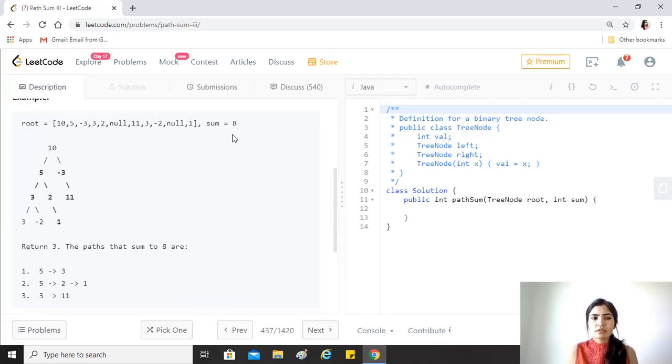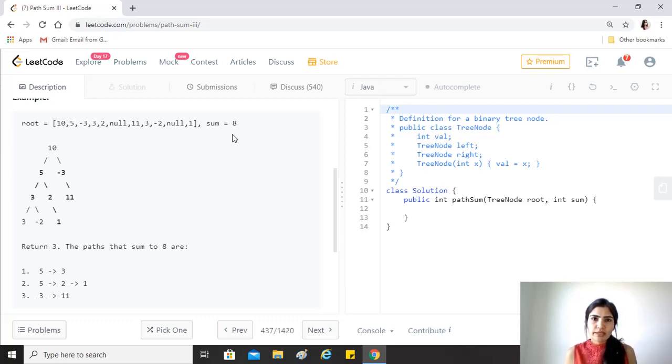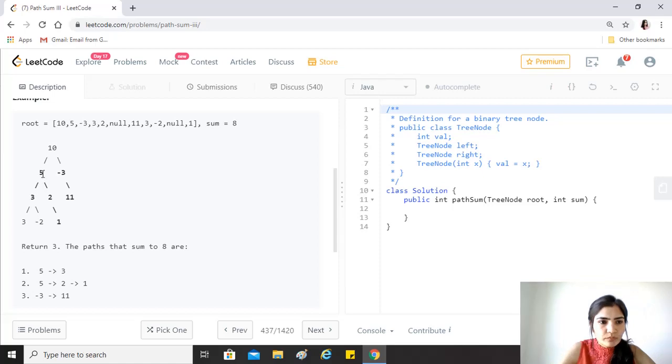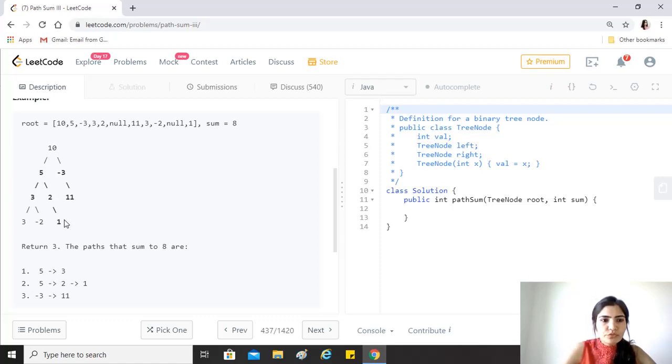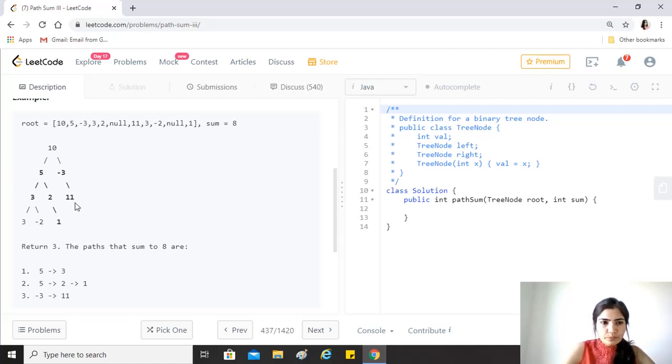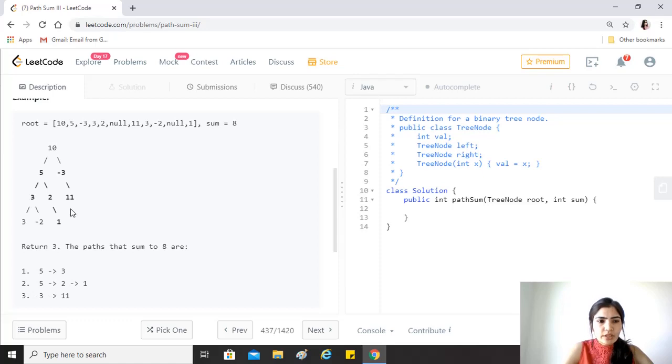For example, this is the given tree and the sum is eight. We want to find all the paths in the tree whose values sum up to eight, but they should be traveling downwards. Here there are three such paths: five and three, five two and one, and minus three and eleven. All are traveling downwards. We don't need it to go through the root, but it should be traveling downwards.